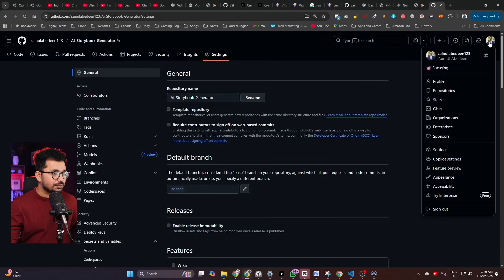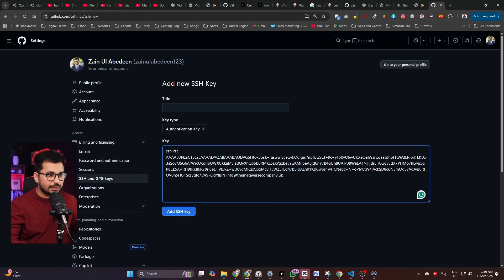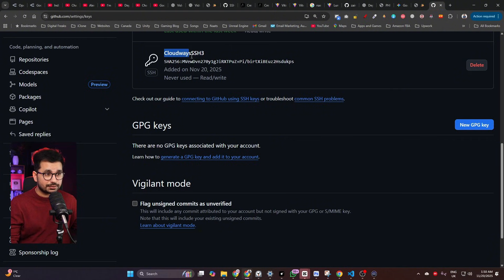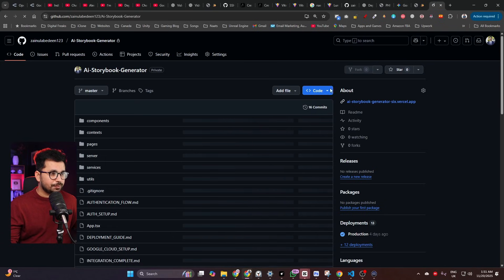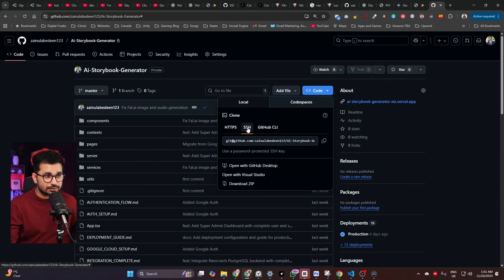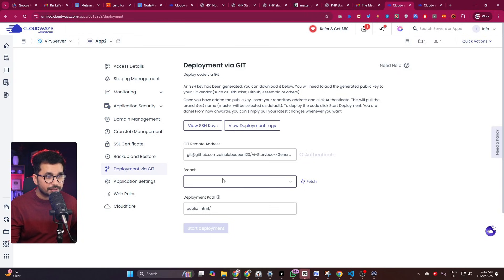Go to your GitHub profile settings, navigate to 'SSH and GPG Keys', and paste the copied SSH key there, then click 'Add SSH Key'. Next, provide your Git remote address — go to your GitHub repository, click the 'Code' dropdown, select the SSH section, copy that URL, and paste it back in Cloudways. Click 'Authenticate' and it will authenticate your GitHub repository.